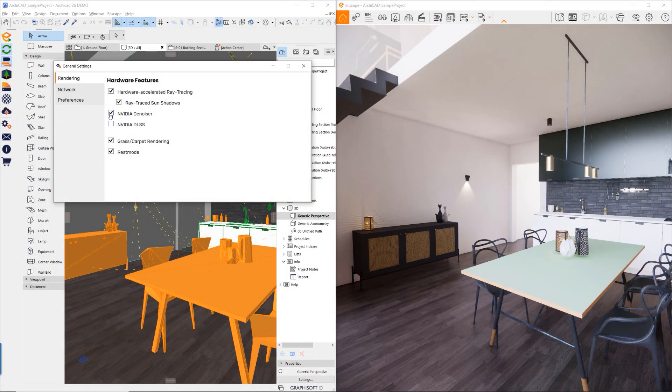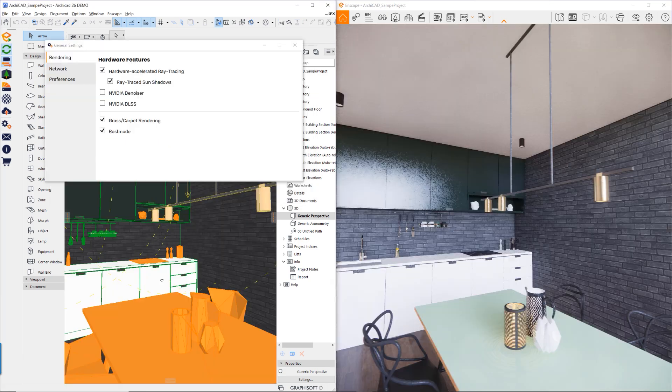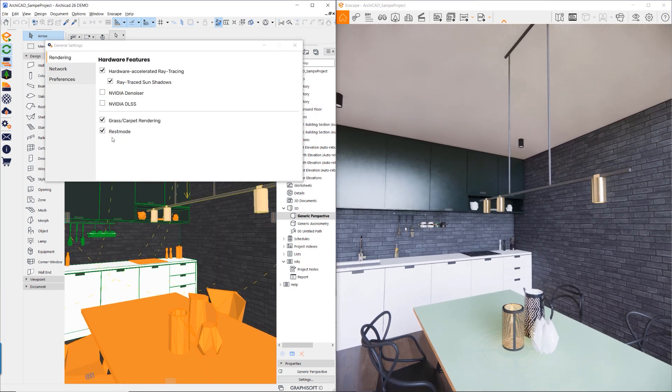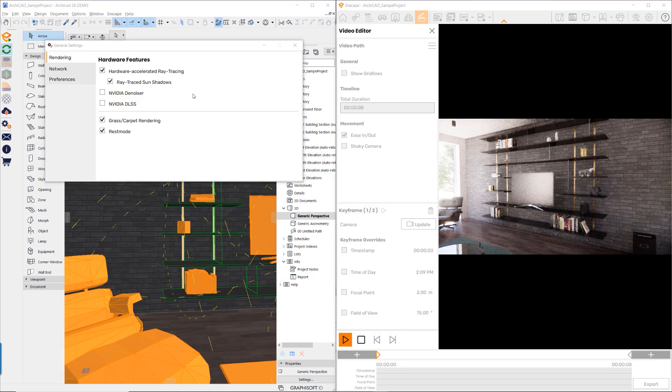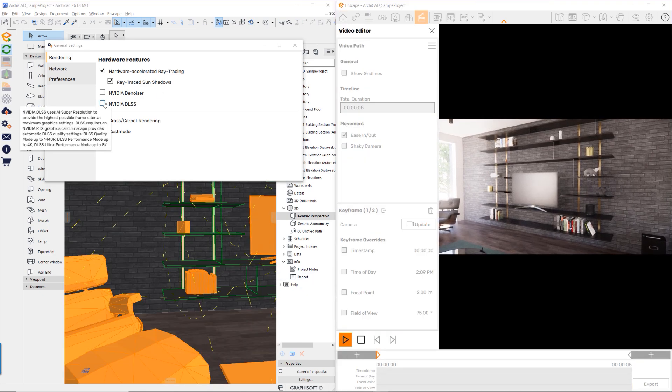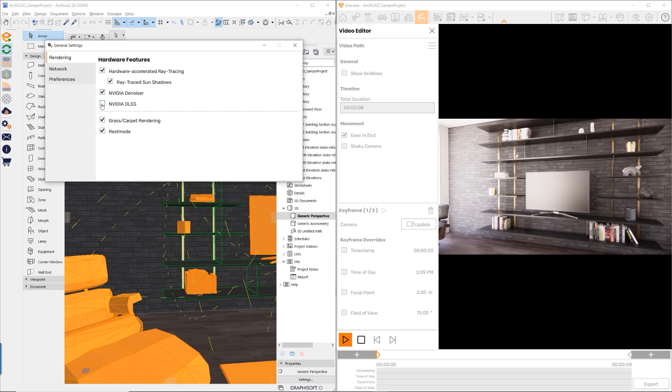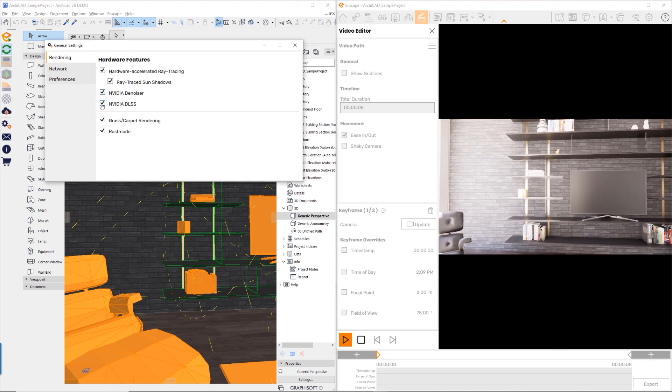Exclusive to users with NVIDIA RTX GPUs are AI-based technologies, NVIDIA Deep Learning Super Sampling or DLSS, and the NVIDIA Denoiser, which together provide superior image quality and enhanced performance.